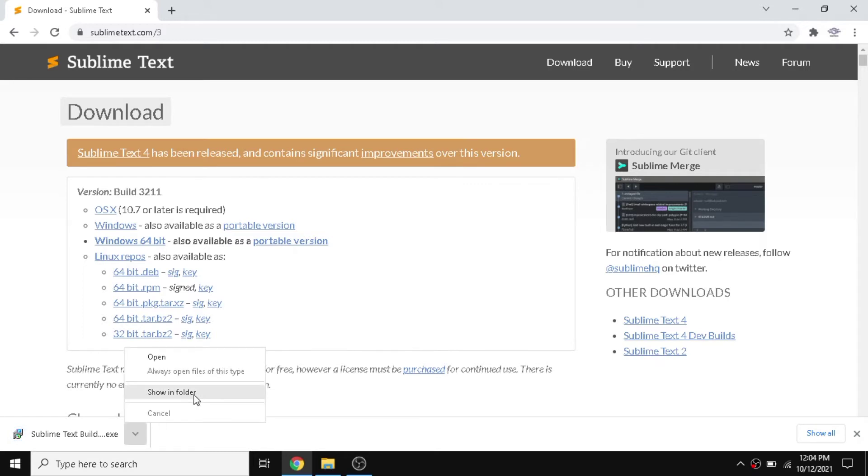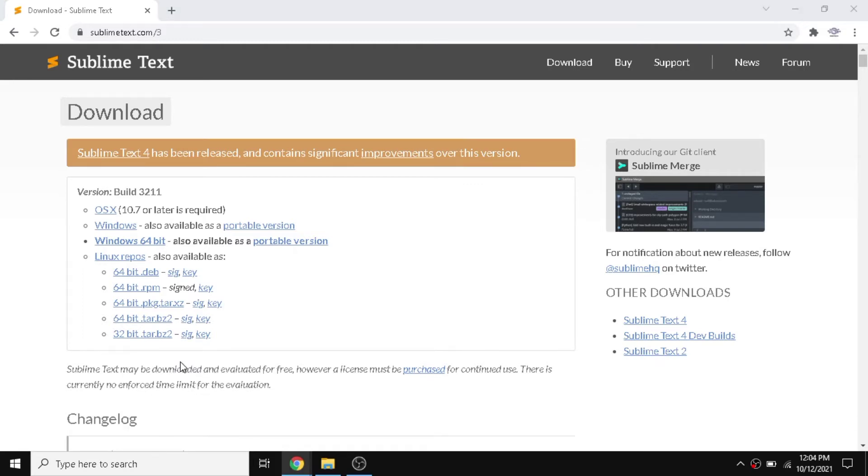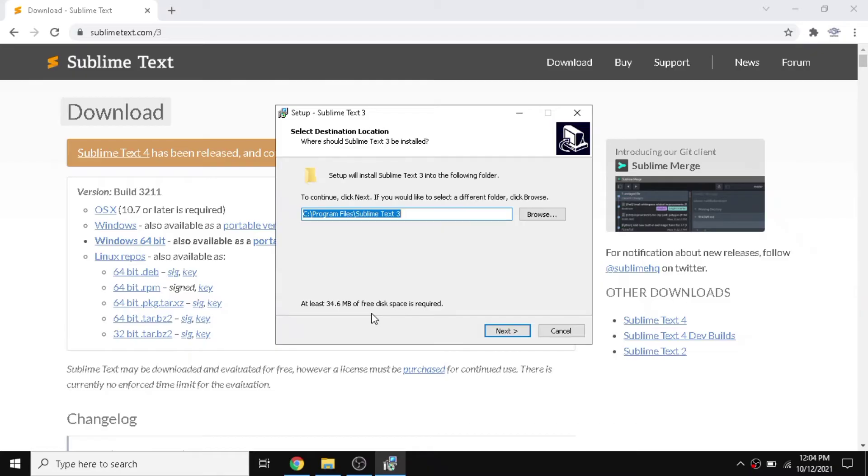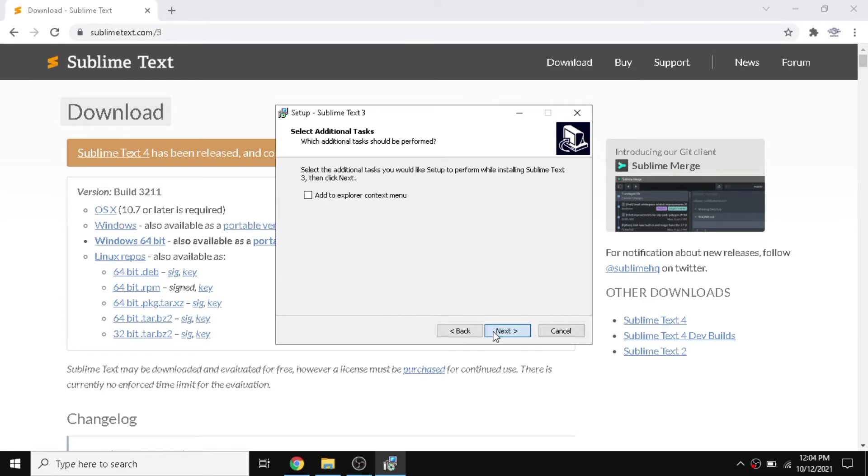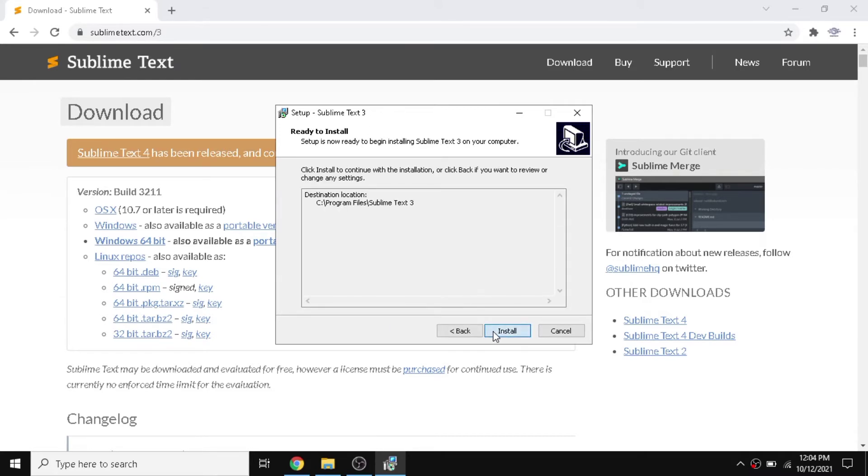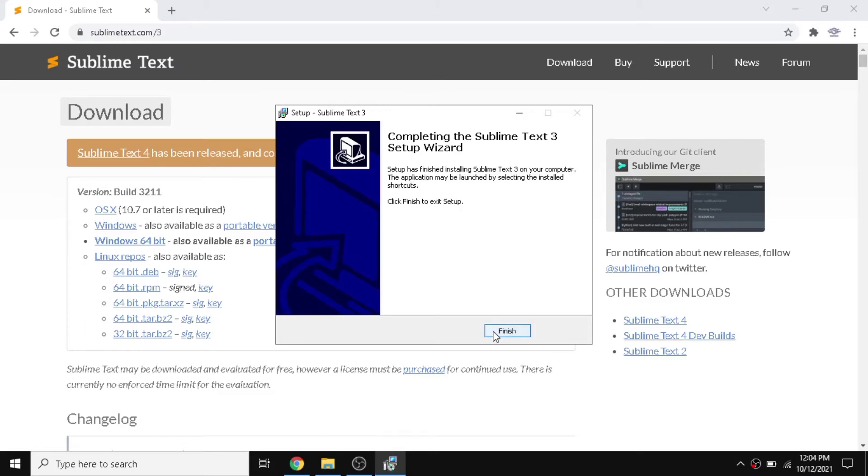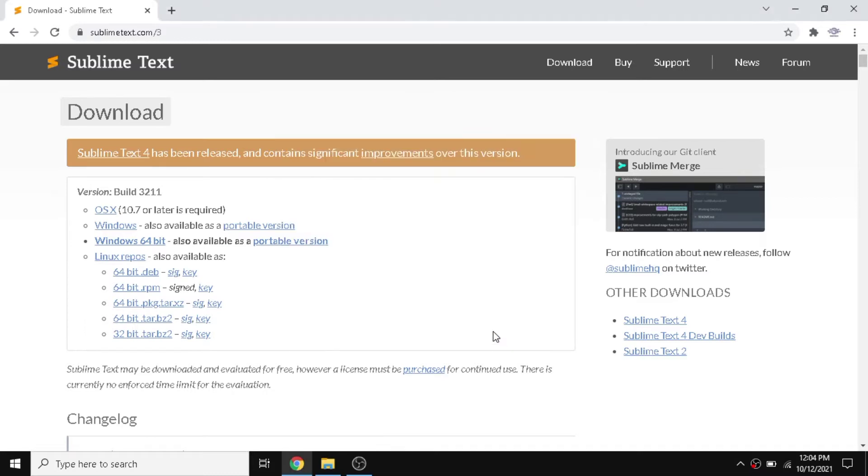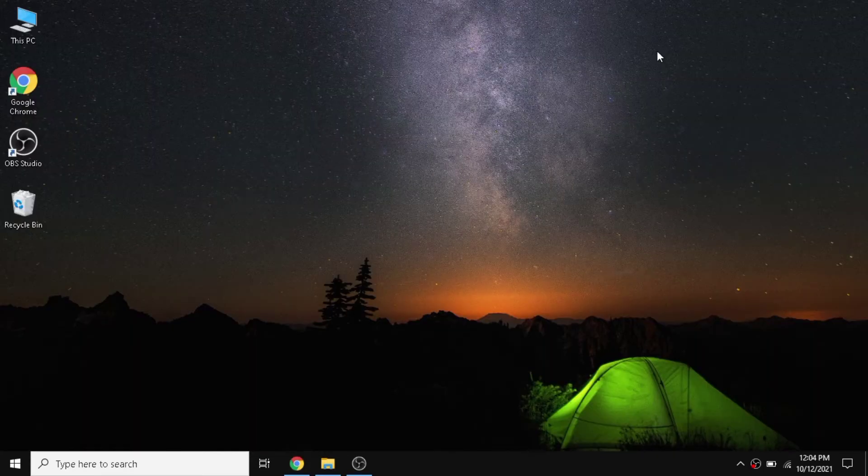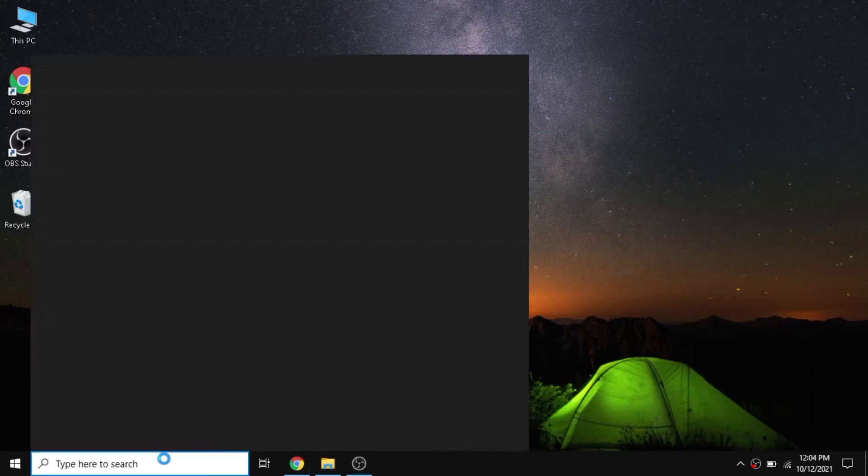I'm going to install this. I'm going to give a default setting, so next and next. I'm going to start our installation process. Installation has been finished, so I'm going to close this and open our Sublime.